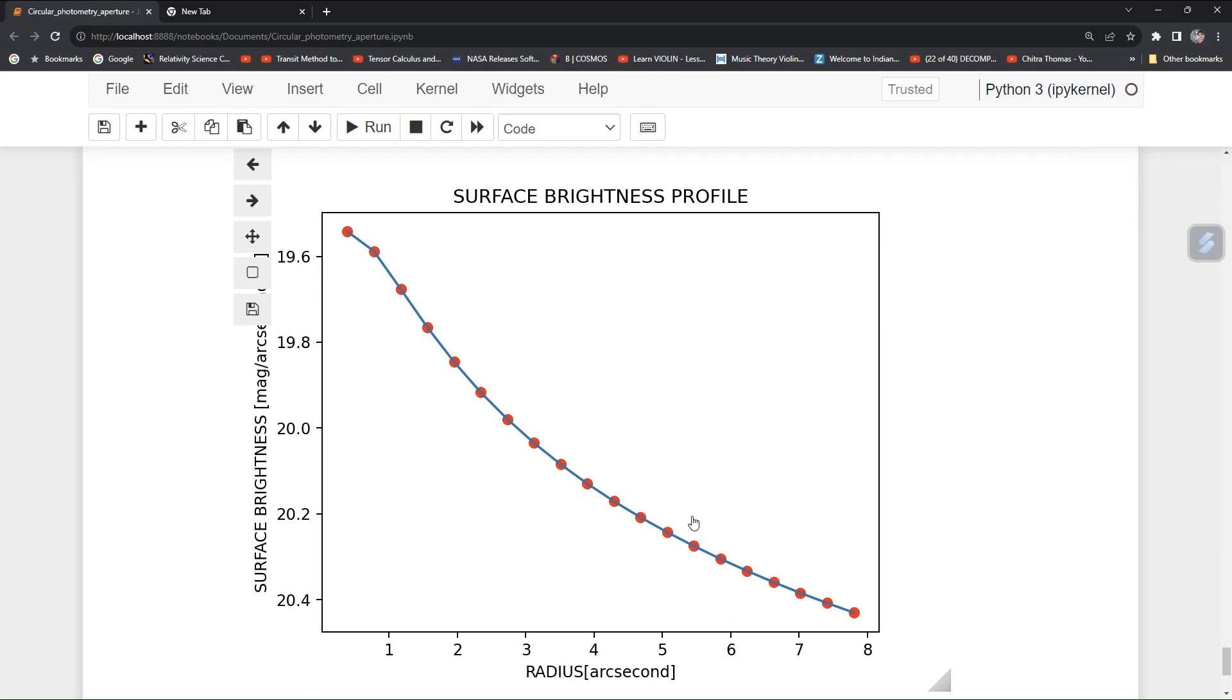And also if you feel difficulty in following this tutorial, you can also go back and check like how to draw aperture, how to find flux, how to do the other stuff. Thank you for timing.